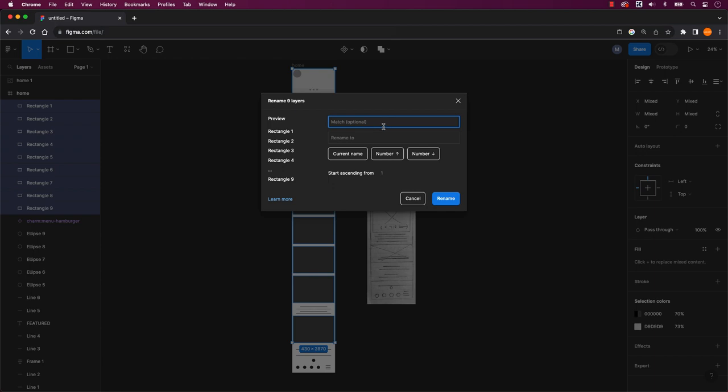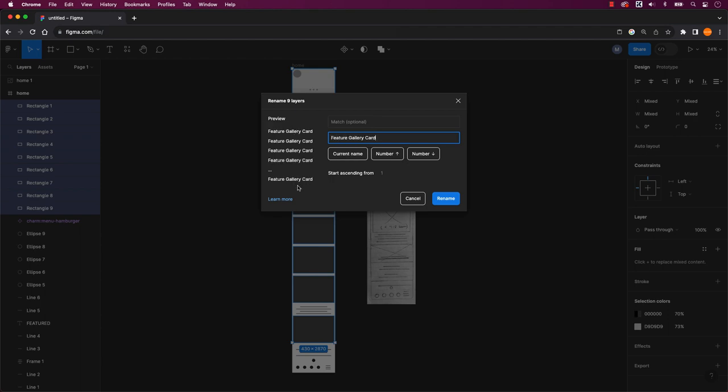A pop up dialog box will appear allowing you to rename your layers. For now, I'll leave the match field untouched, but we can revisit it later. I intend to rename my layers to something like Feature Gallery Card. I avoid clicking on current name because it retains the previous name. In this case, rectangle.